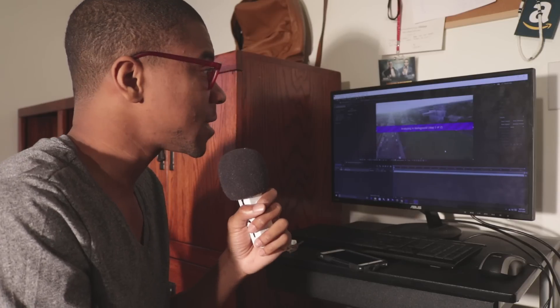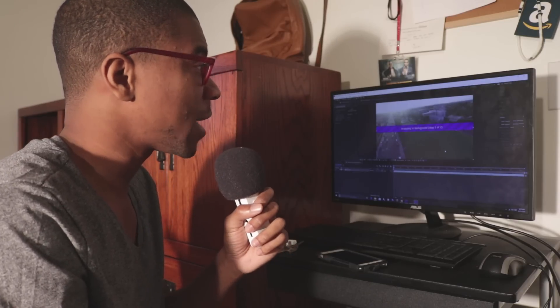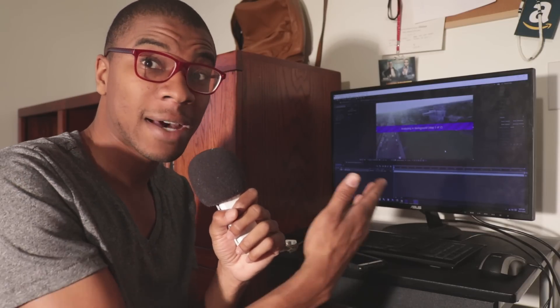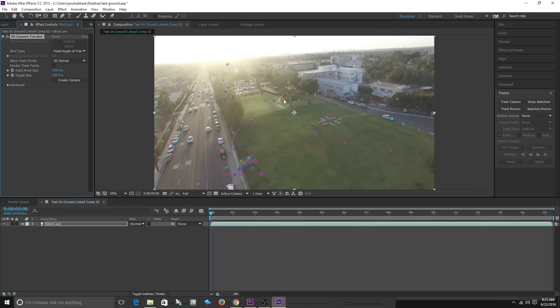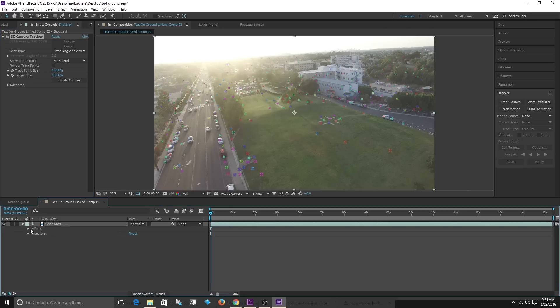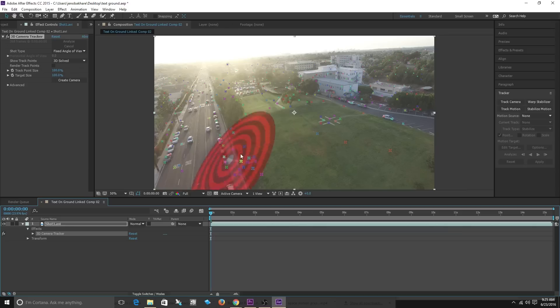Now what's happening is After Effects is actually tracking the movement of the camera. Okay the camera has now been solved and you see all these little points here. All these points are what the camera tracker did. If you go into my footage you can see that the camera tracker now appears underneath the effects tab.